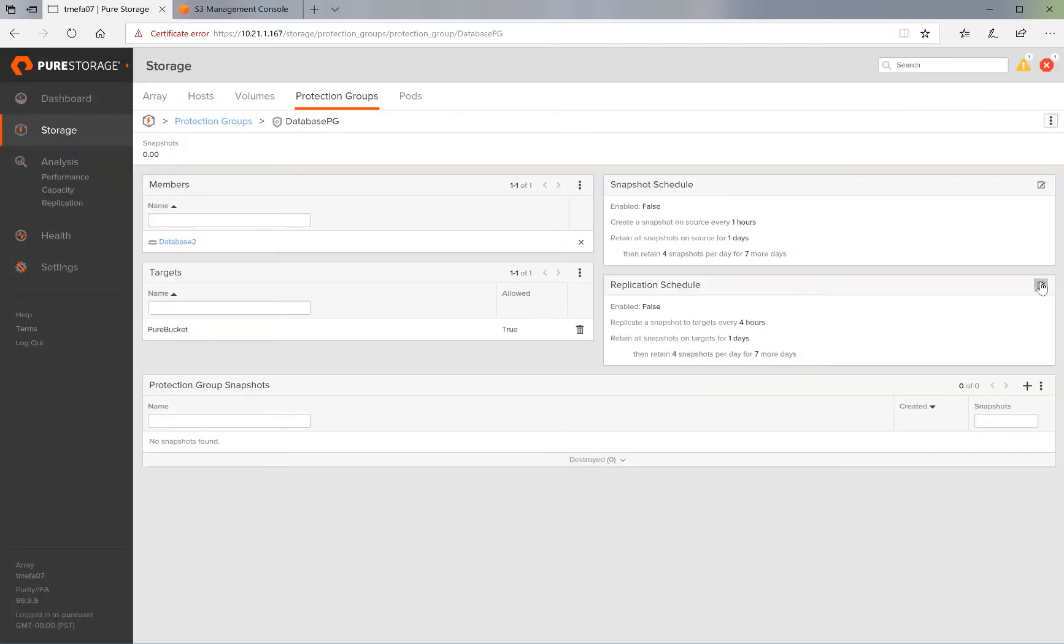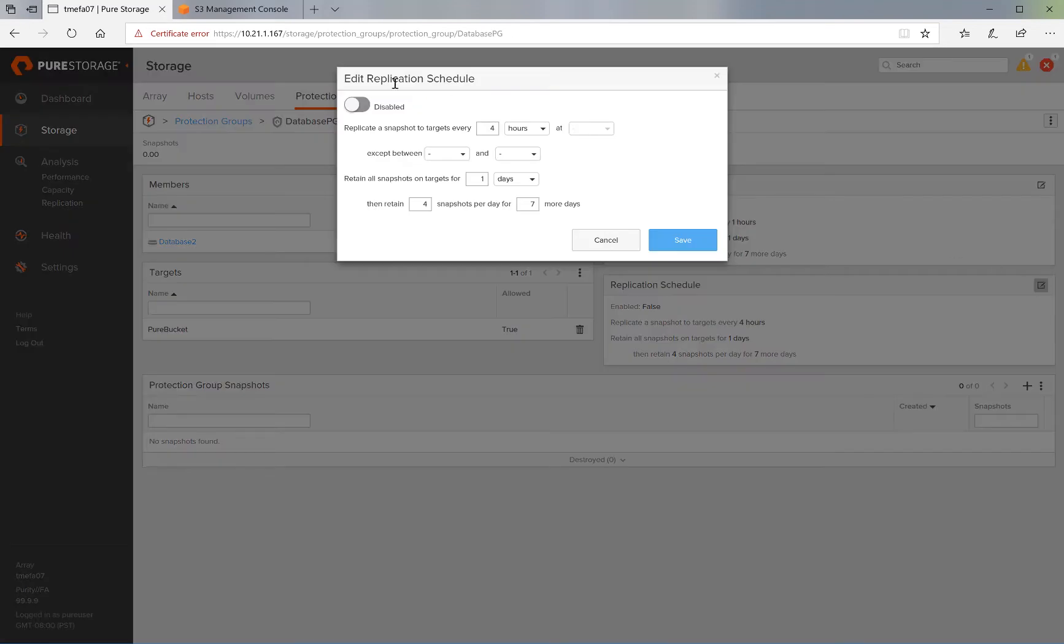The third and final step is to create a replication schedule. First, we enable the schedule. We leave the replication frequency at once every four hours.